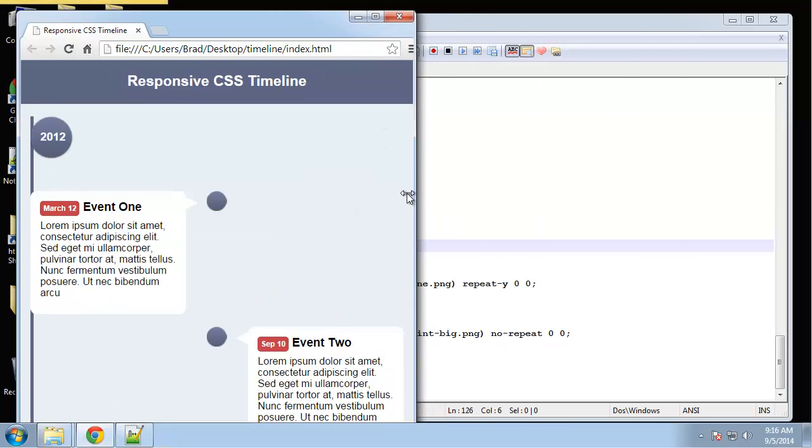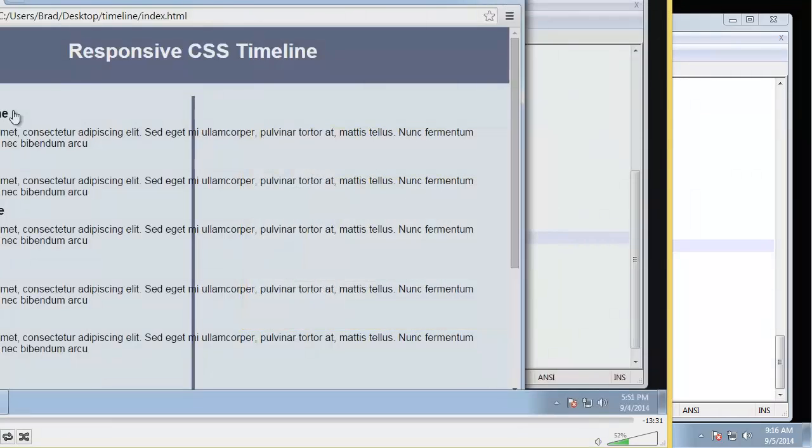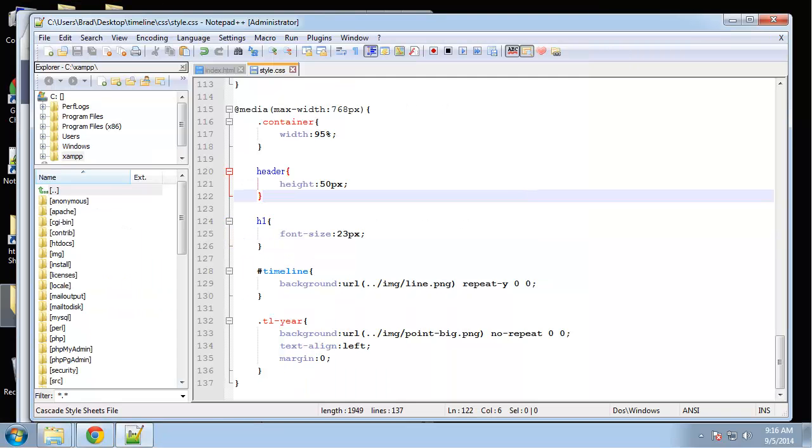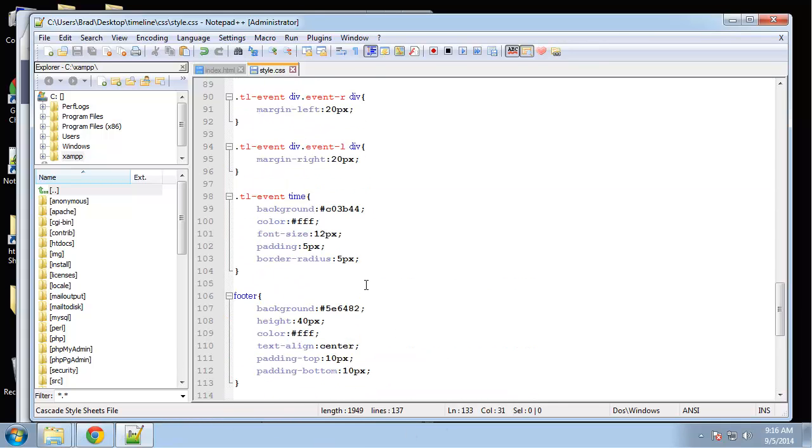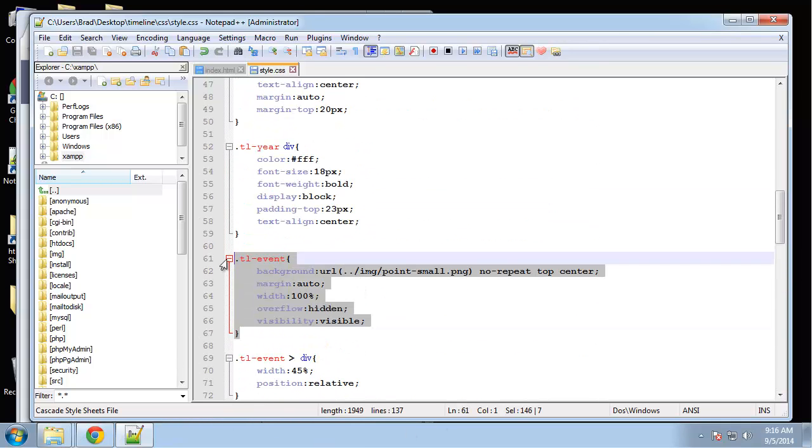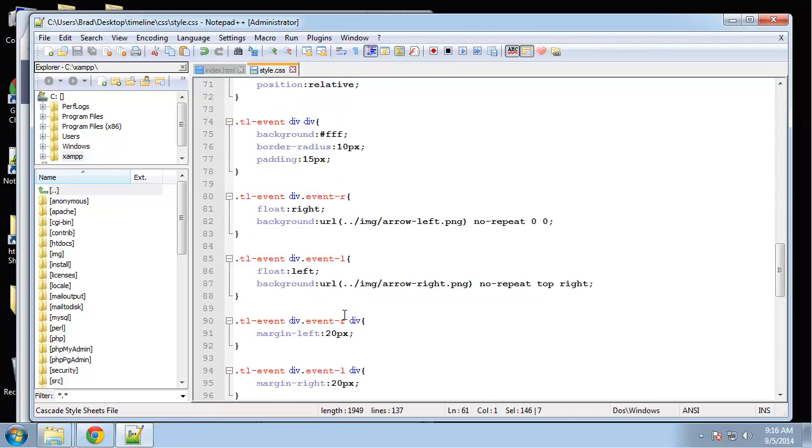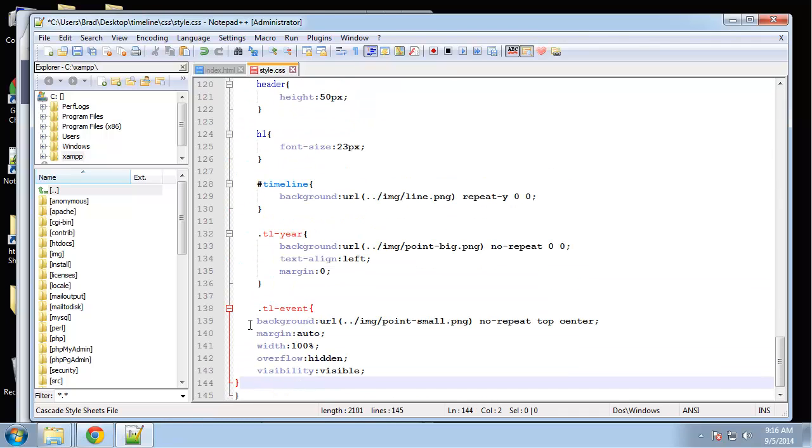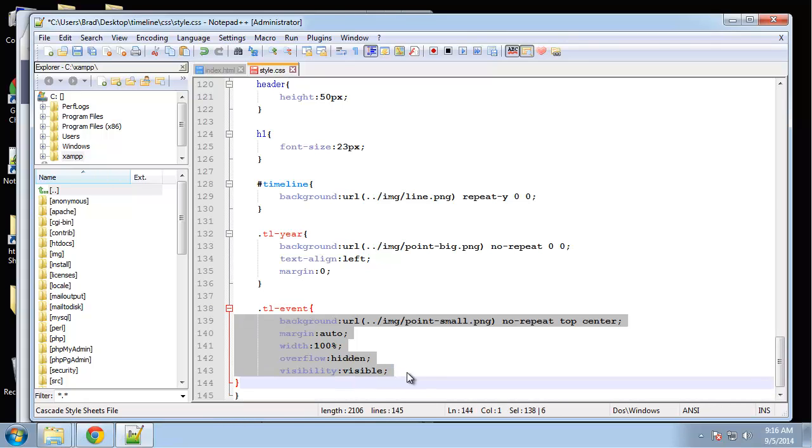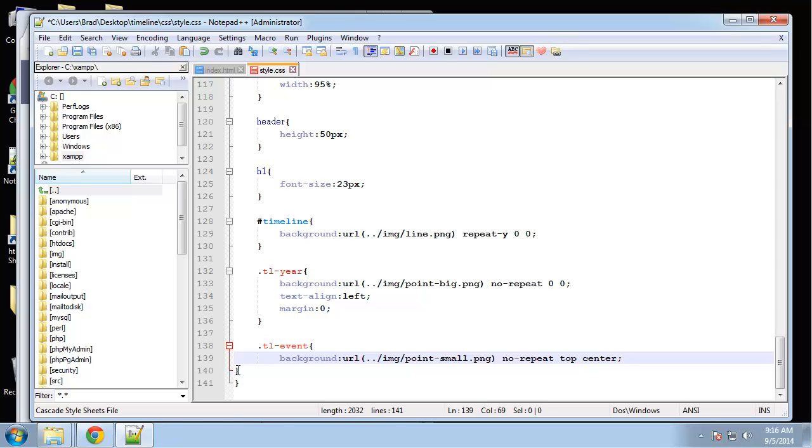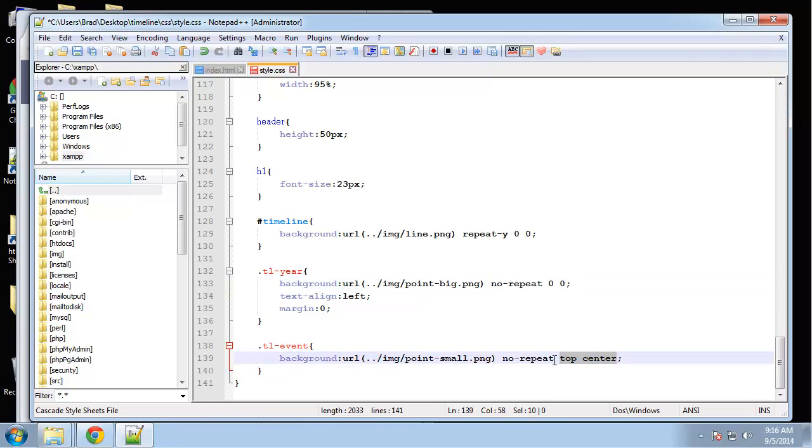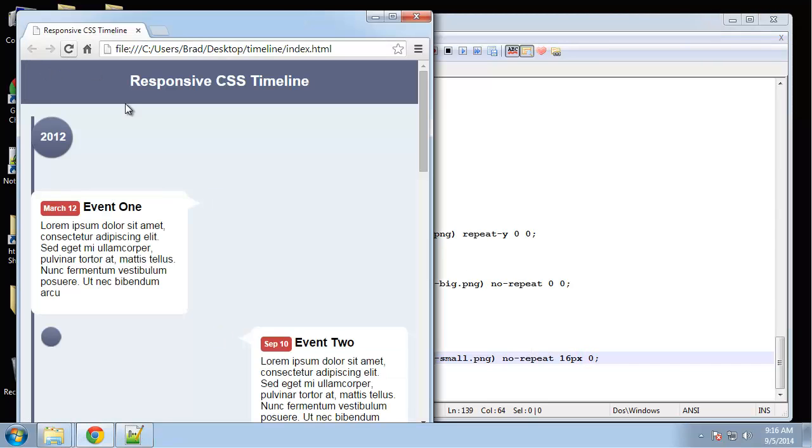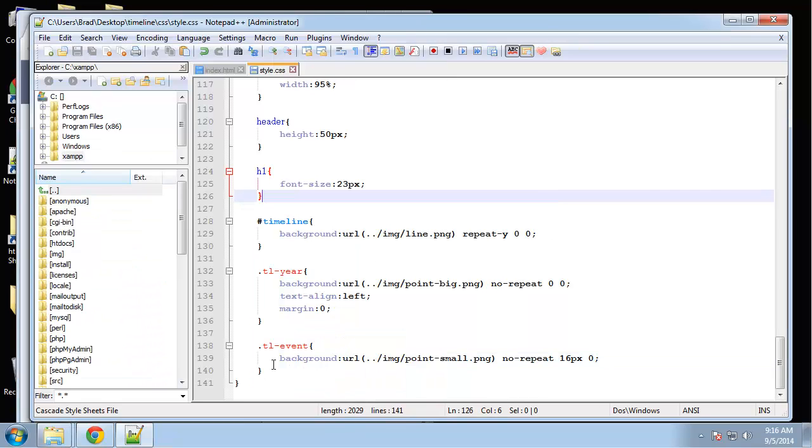You can see it's not lining up yet but we'll take care of that. So I want to do the event. Basically let's grab this. Basically all I want to do here is change the background image placement or position. I'm going to do 16 pixels zero.